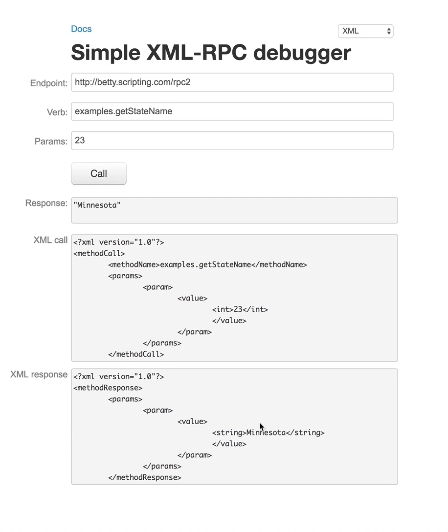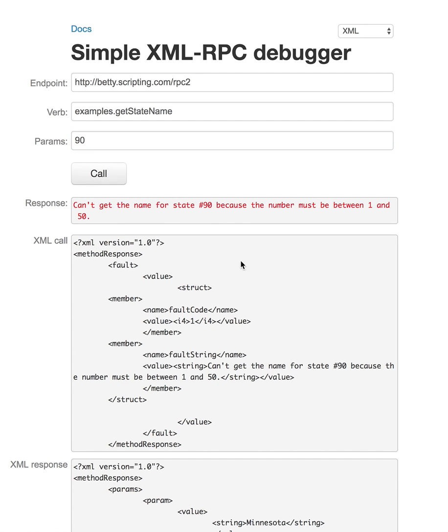And there's not many types, and there are structs, and there are arrays. Like here, you want to see a struct? Let's give this 90, and I'll get an error, and that will have a struct. So you can see it gets more complicated. But let's go back to 8.